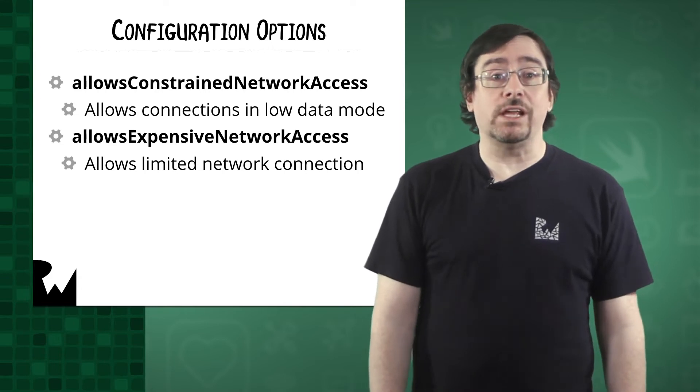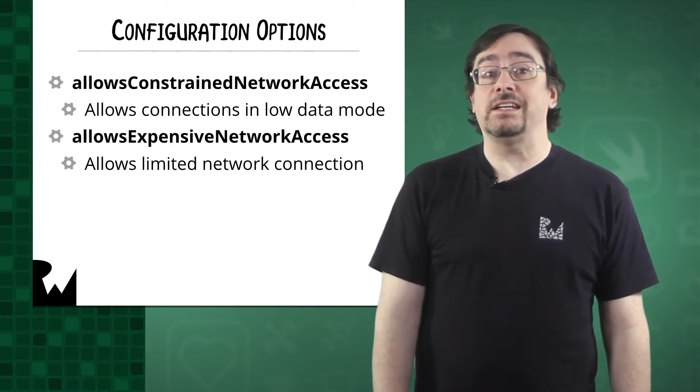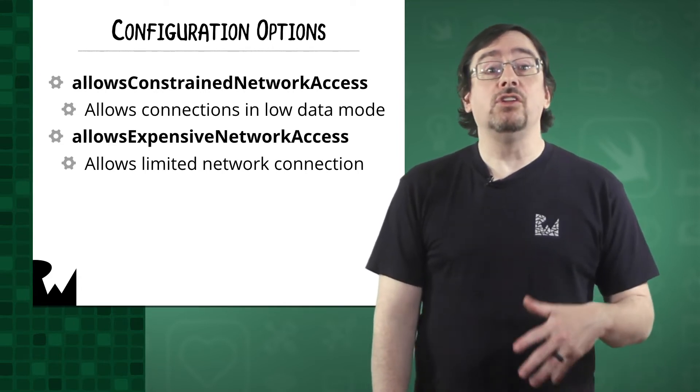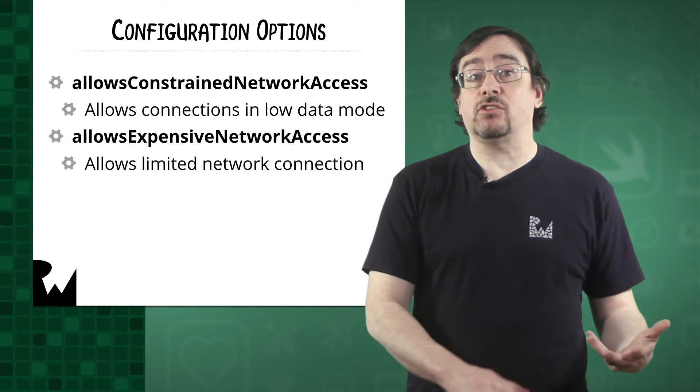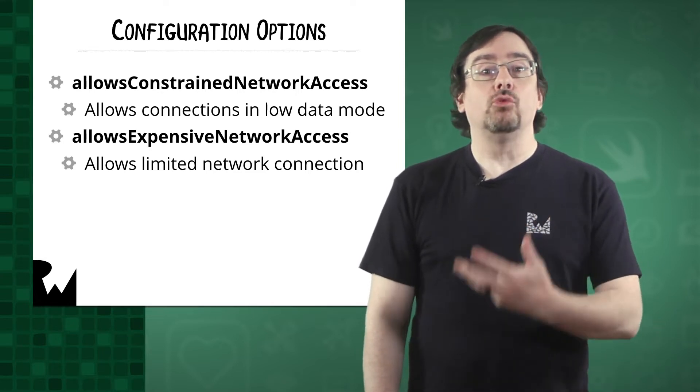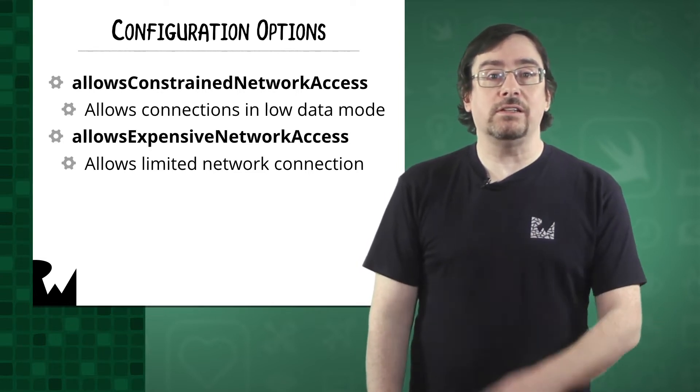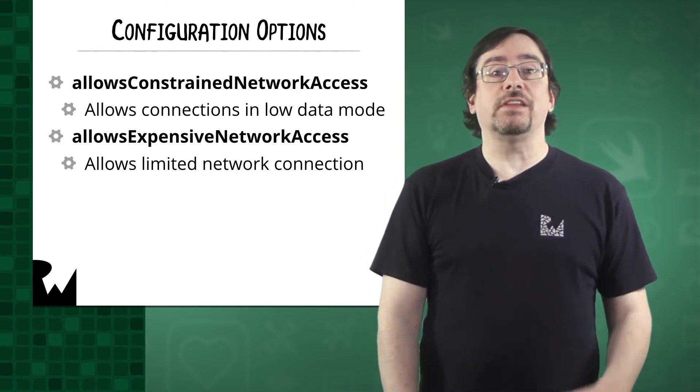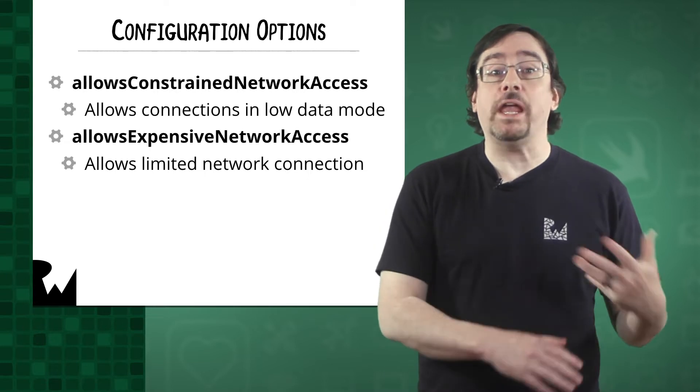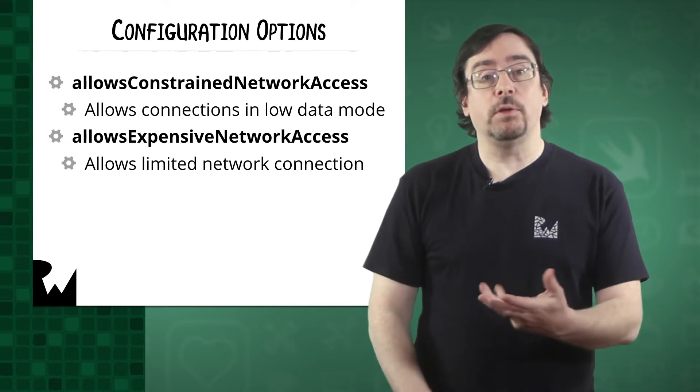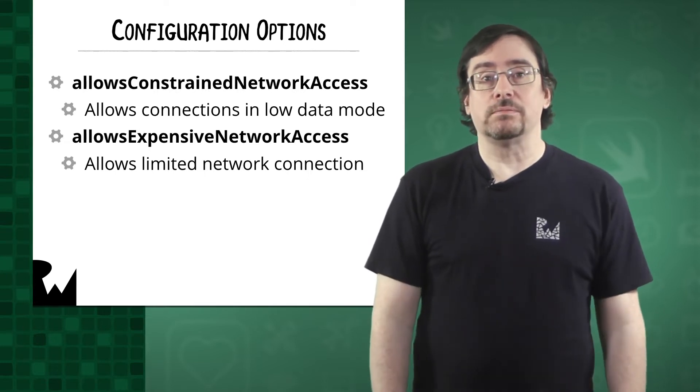For both the constrained access and expensive access property, you can put off tasks for a later time by setting waits for connectivity to true. This means that the task will wait for an available interface before starting.